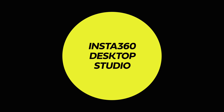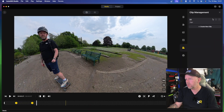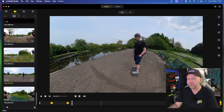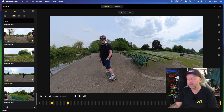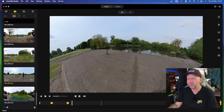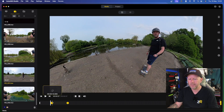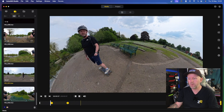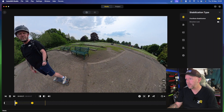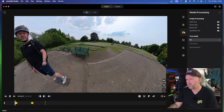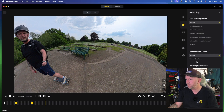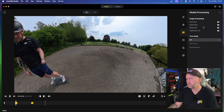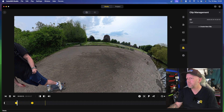Now here's Insta360's Desktop Studio. You've got all your clips on the left-hand side, you can drag it around on screen and it keeps everything horizon level automatically — unlike the GoPro footage. You can add keyframes easily. It's the basic editing of the 360 footage and it's so easy to do. You've got flow state, stitching line options, body stitching, thermo grip cover which is new on the X4, and image processing options.